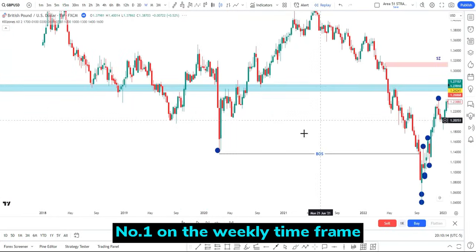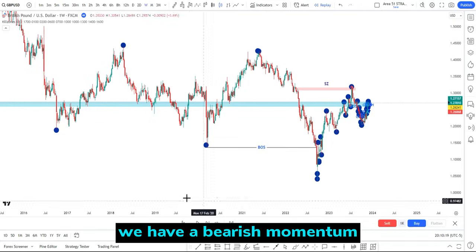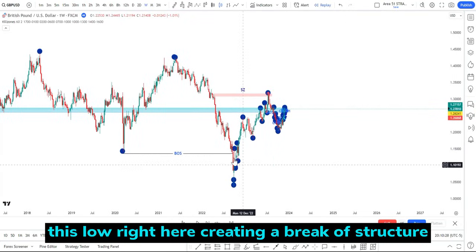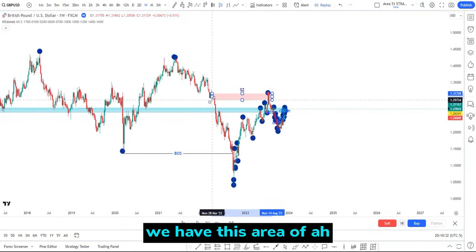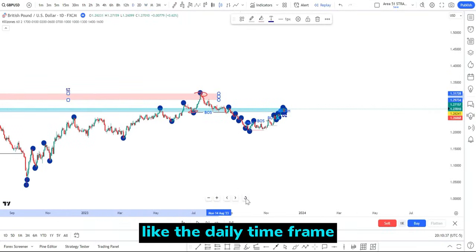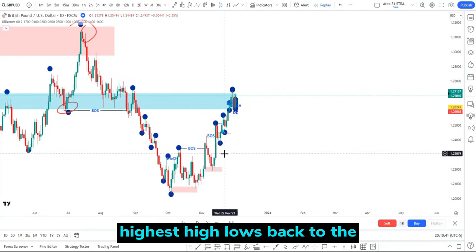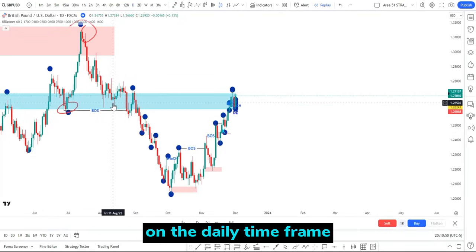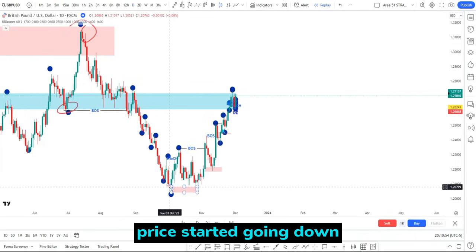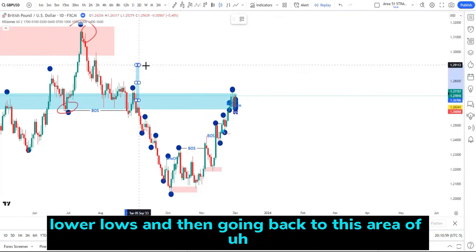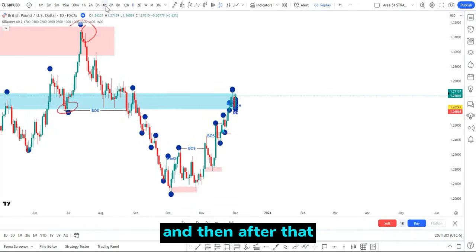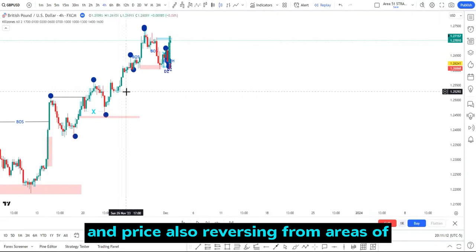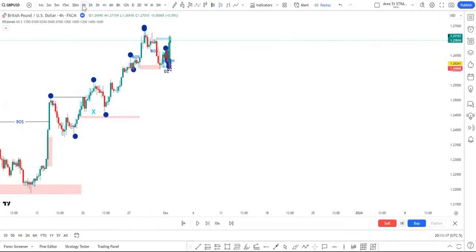Let's recap. On the weekly time frame we have bearish momentum — price creating lower highs and lower lows, taking out this low and creating a break of structure, followed by a supply zone. On the daily time frame, price traded higher highs and higher lows back to the higher time frame supply zone, then created a break of structure going down with lower highs and lower lows. On the four hour time frame, price was creating higher highs and higher lows, breaking structure to the upside and reversing from demand zones.